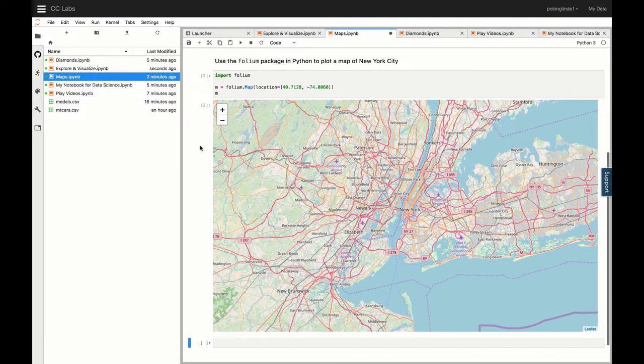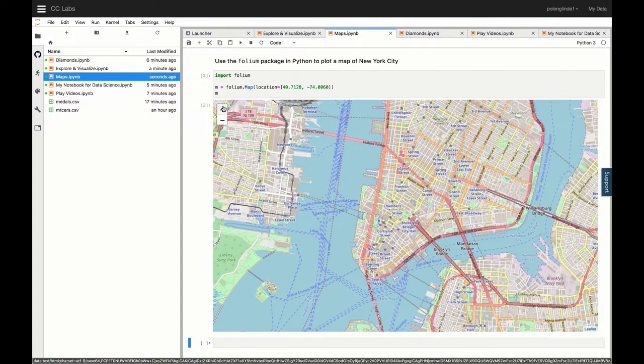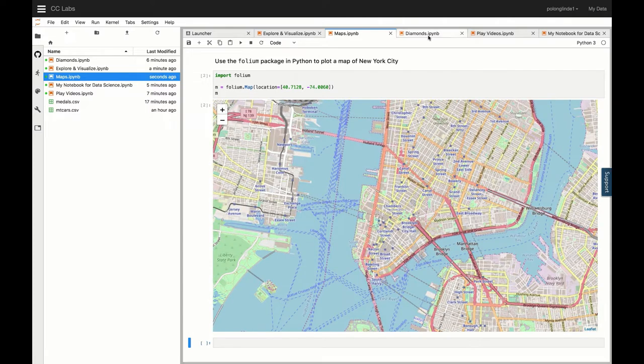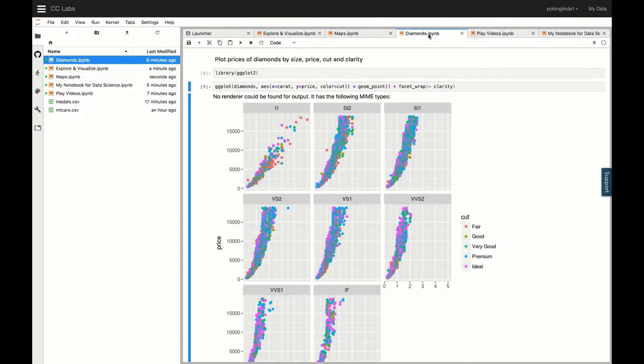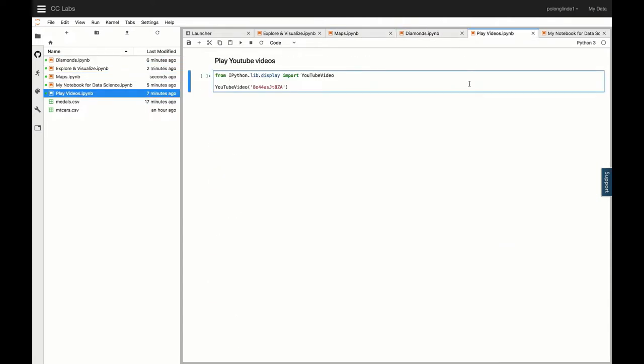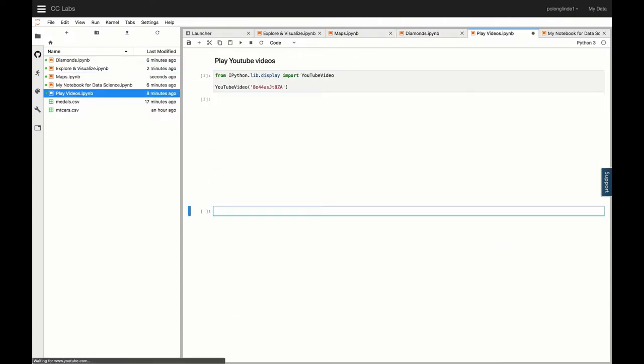You can do everything from creating interactive maps to creating interesting data visualizations and even embedding videos.